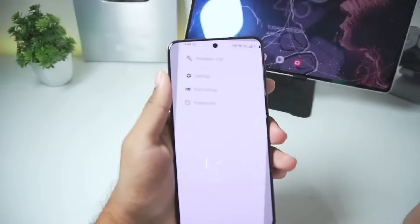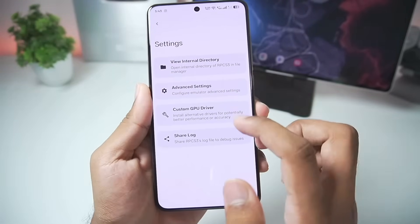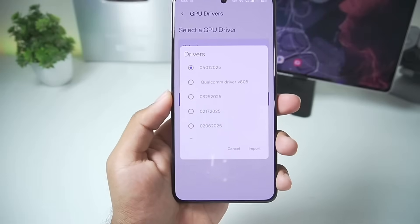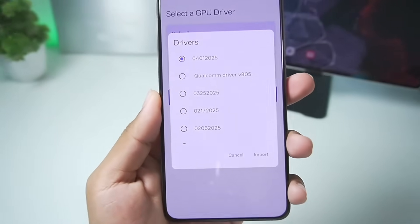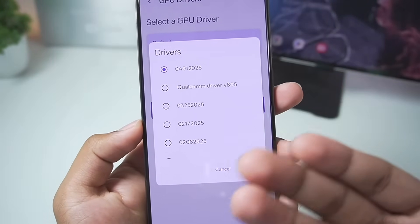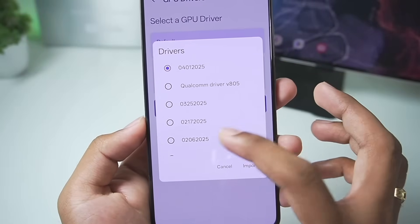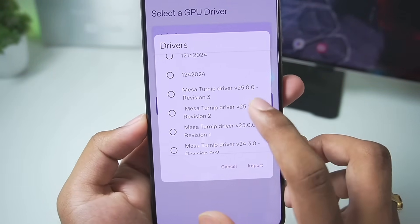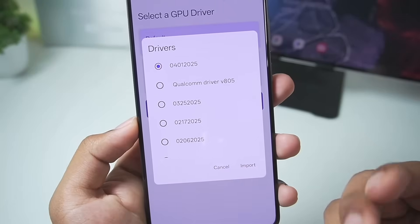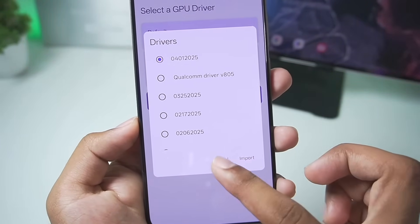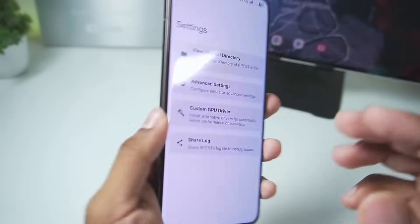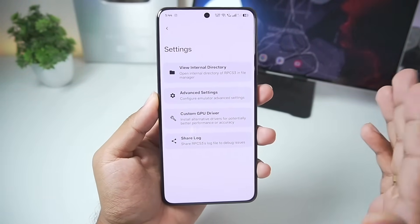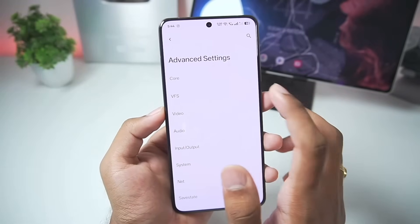In settings, going to Custom GPU Driver and selecting the first option will directly start importing all graphics drivers available from the official Meza Turnip Adreno driver developer. You can see it has all revisions including the latest 25.0.0 revision 3 and even Snapdragon 8 Elite drivers. We'll skip this since the device I'm using today — my Realme GT7 Pro — does not have any Turnip drivers.